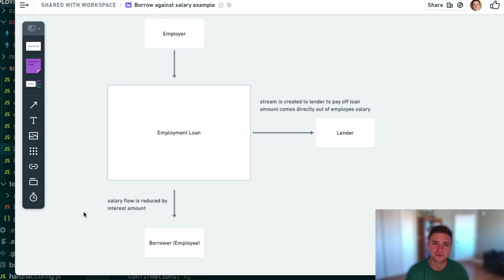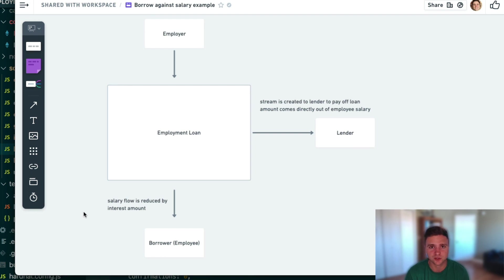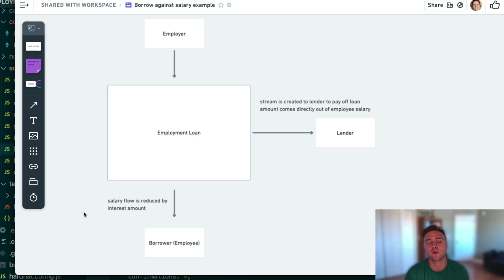This is a new primitive for DeFi, and we hope you take this contract, fork it, make it your own, make it better, and optimize it for gas. Thank you for watching this video — please reach out and engage with us on this contract pattern, and we'd love to help. Thanks again for watching, and have a great rest of your day.